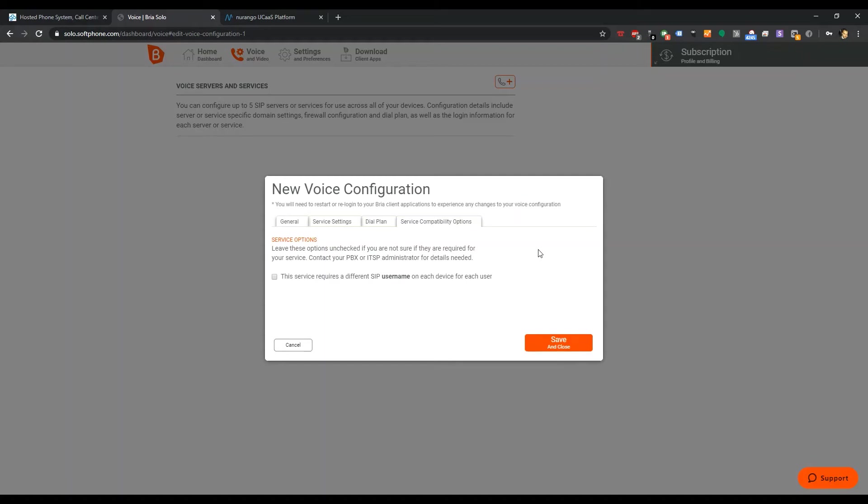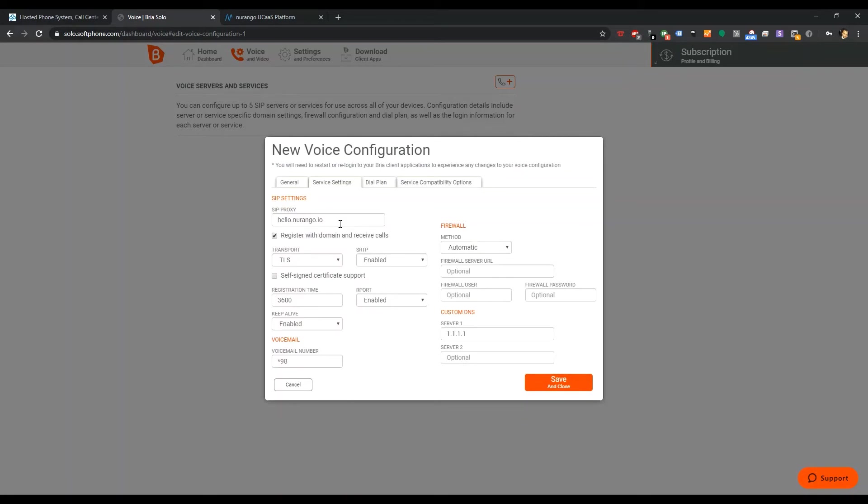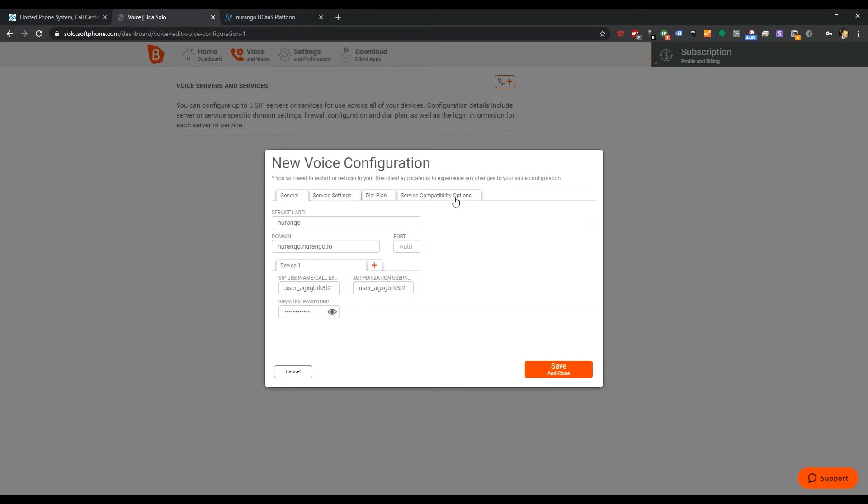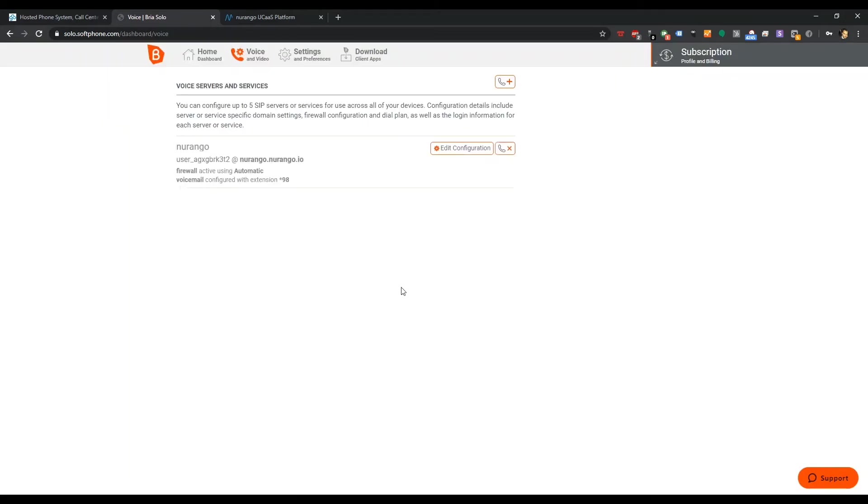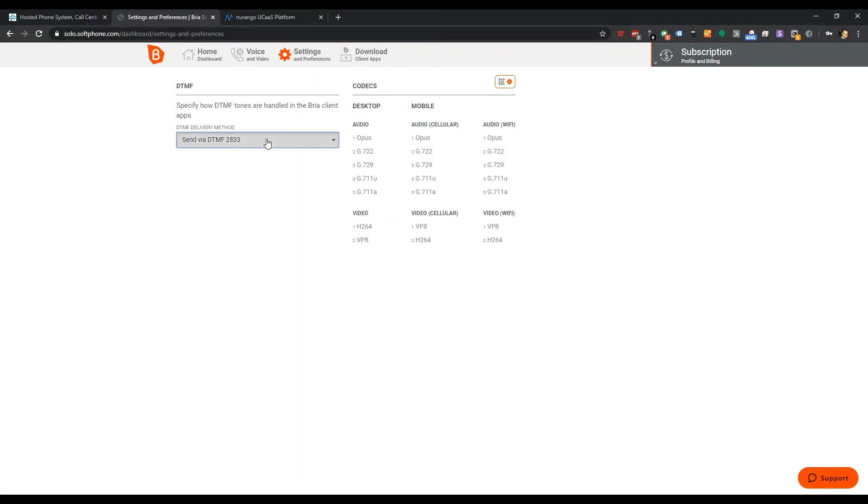If you're not sure you're required for your service, leave this option on check. Contact your ID. It requires a different SIP username on each device for each user. This is a really cool feature because oftentimes you cannot use the same credentials on multiple devices because you lose track of where the person is. So I'm going to go ahead and click that. Now I can actually add a device here. I'm going to hit save and close. Settings and preferences. DTMF. That's cool.